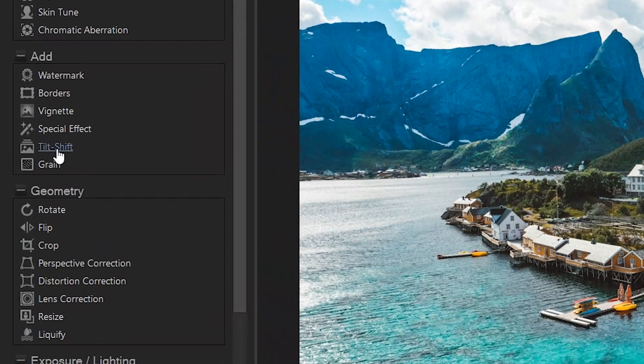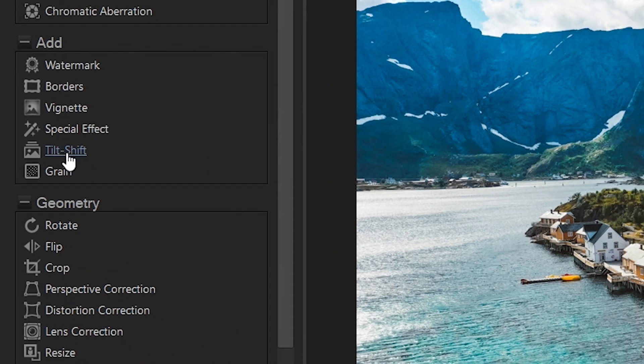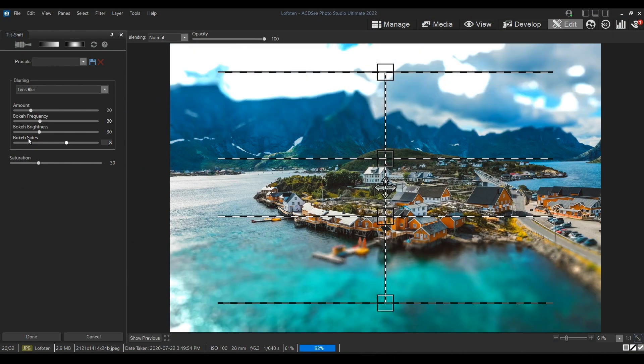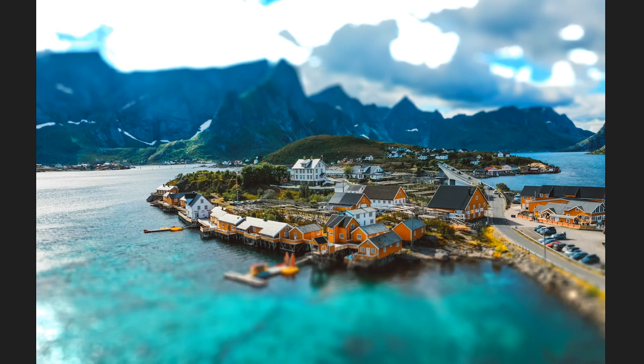Once you have your photo open in edit mode, go to the left panel where you'll find the tilt shift effect. ACDC will automatically add blur to the top and bottom of your photo, and the result right off the bat is pretty impressive.